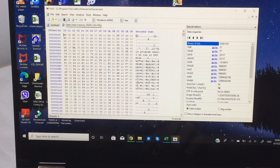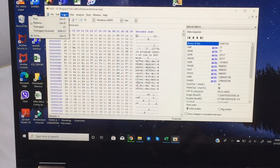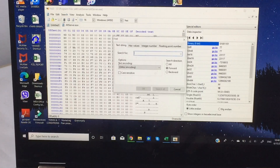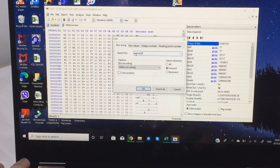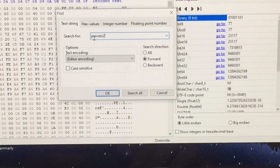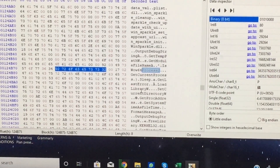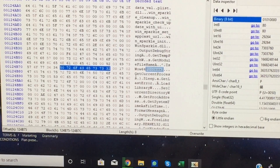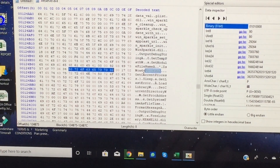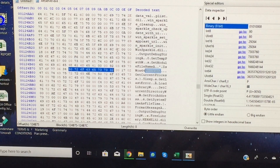Back in HxD, go to Search at the top and hit Find. Type 'process 2' and hit OK. You will see a section that says 'WoW64 process' and at the path at the top you'll find the number 32.